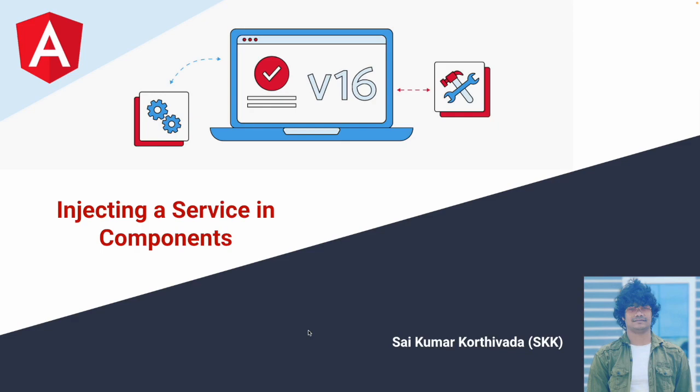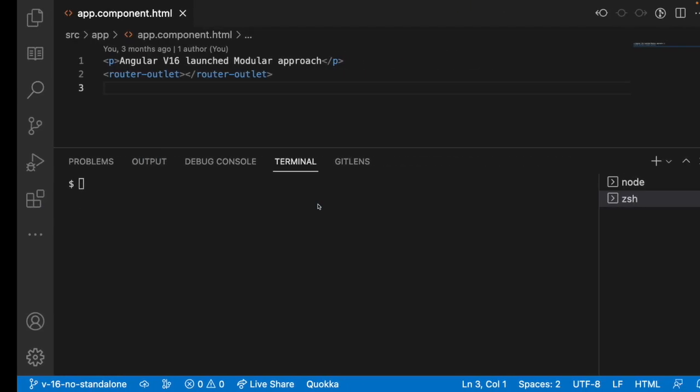In my previous video I showed you how to create services using Angular CLI command. Now we will see how to inject these services into a particular component. Let me jump into Visual Studio Code.